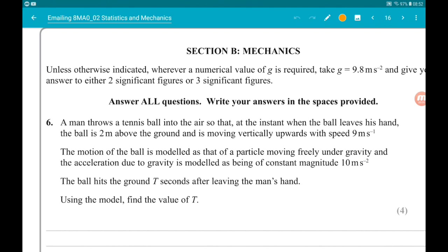Question six: a man throws a tennis ball into the air so that at the instant when the ball leaves his hand, the ball is two meters above the ground and rising vertically upwards with a speed of 9 meters per second. The motion of the ball is modelled as that of a particle moving freely under gravity, with the acceleration due to gravity being of constant magnitude 10 meters per second squared. The ball hits the ground 10 seconds after leaving the man's hand.